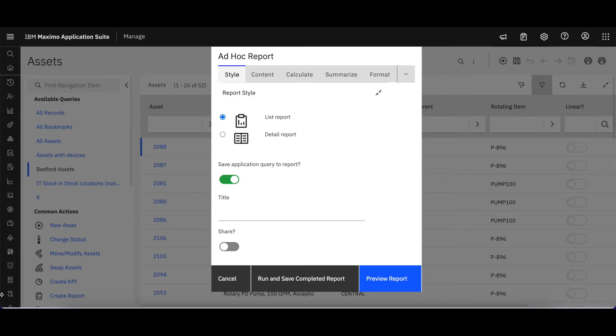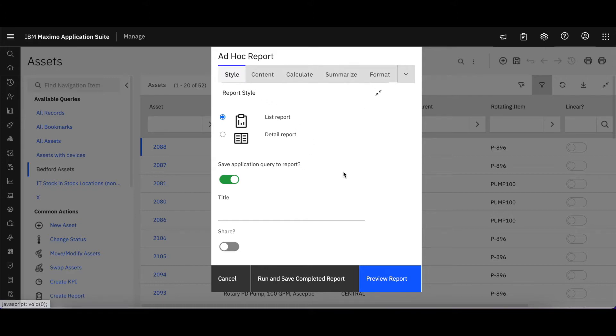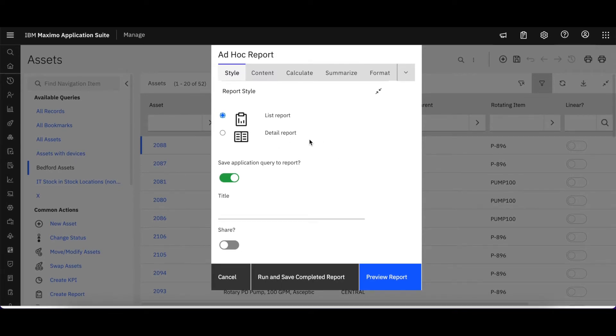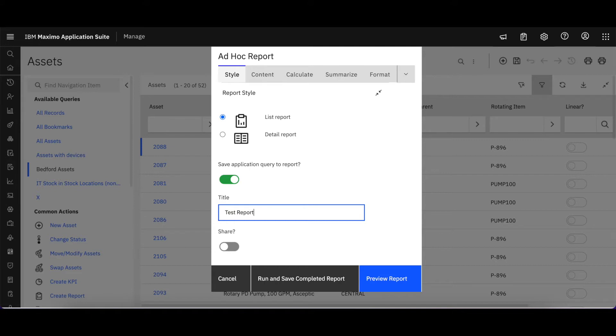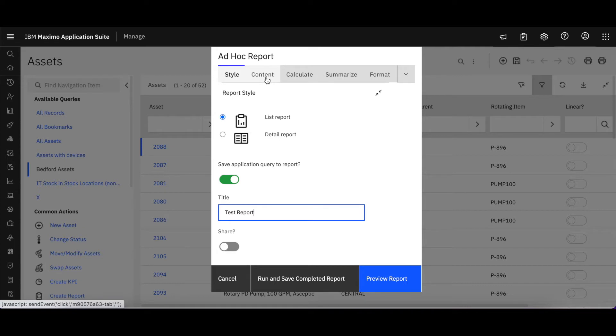When the dialog opens up, it's very familiar. You see the tabs that you have access to as you build your report content. You can select if you're going to use a list or detail report. If you want to save the application query, you give it a title. Let's call this our test report. And whether or not you want to share or grant access to your report for others. I'm just going to look at the features to see if they're the same as we've seen in earlier releases.